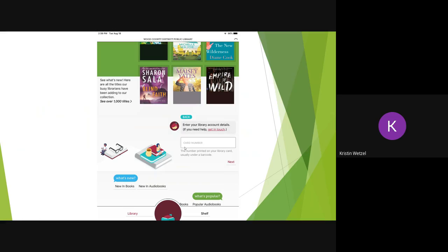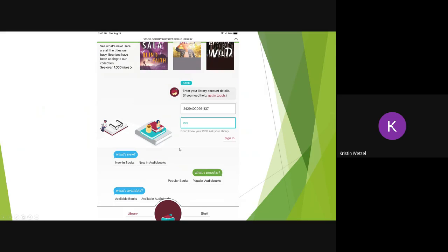Add the number straight across without the spaces, then click Next, and add your four-digit PIN. It's usually the last four digits of your phone number.